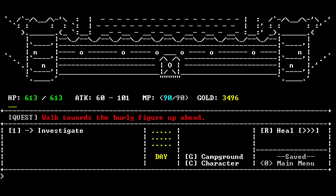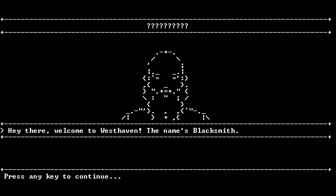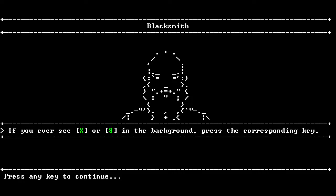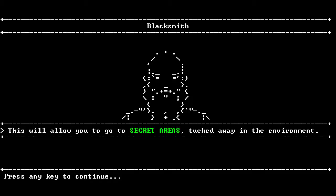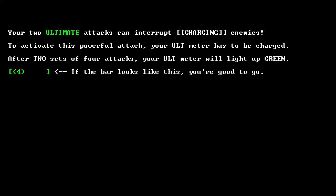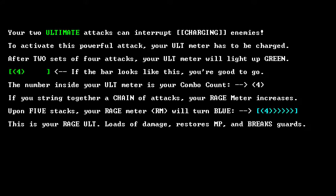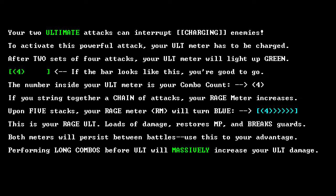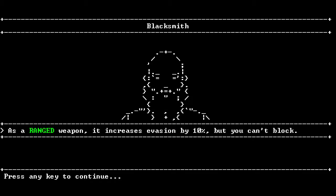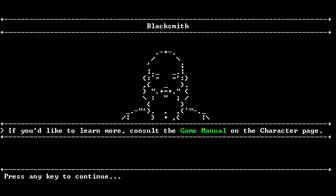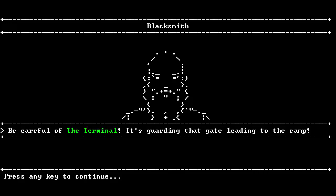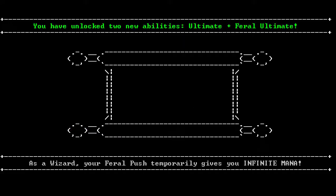Walk towards the burly figure ahead. Hello, burly figure. The name's Blacksmith. Your parents had some high hopes for you, didn't they? Secret areas. Did let me show you this ridiculously long scroll to unlock your ultimate? Warning, you're about to be shown a very important wall of text. Two sets of four attacks, my ultimate creature. Oh goodness, it wasn't joking. Okay, so we build stuff up. That wasn't actually too bad. That's a ranged weapon. I don't need a bow. I'm sorry for breaking the fourth wall, it won't happen again. Be careful of the terminal.